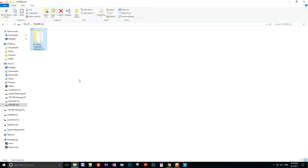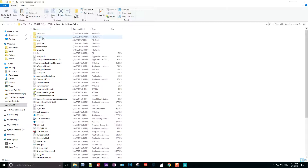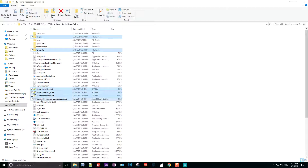I've installed the new version of the software. I'll plug my Cruzer back into the PC and now I'm going to restore. I'll go into the backup folder and copy the library file, the template file — you can hold Control on the keyboard to select multiple items — then select the license file, logo file, and settings file.